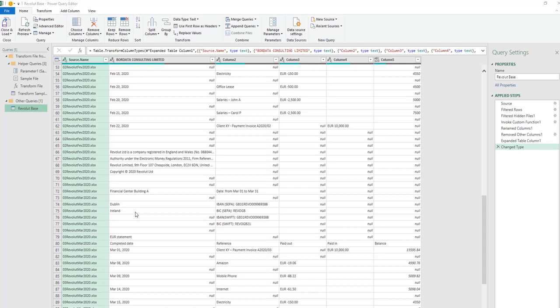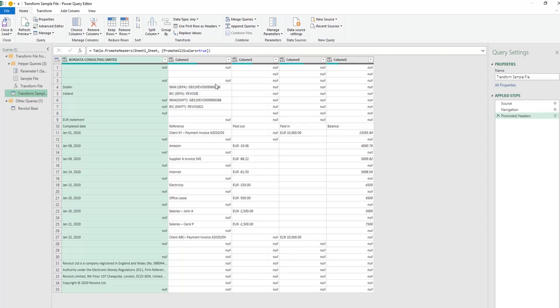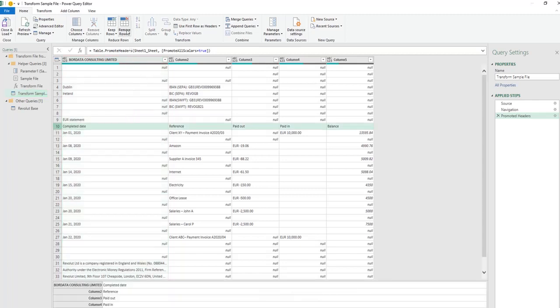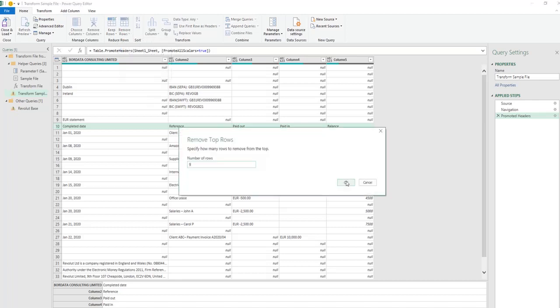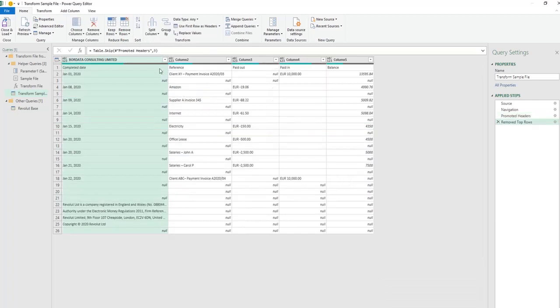By clicking here on Transform Sample File, we are now in a position to apply all the transformations needed to clean and format our data. Whatever steps we perform to our sample file now will be applied to all the future files we save in our folder. In this example, I want to change the header line to be line 10 in our sheet, so I'm going to remove the top rows — the top nine rows — and then promote this line as header, so use first row as headers.